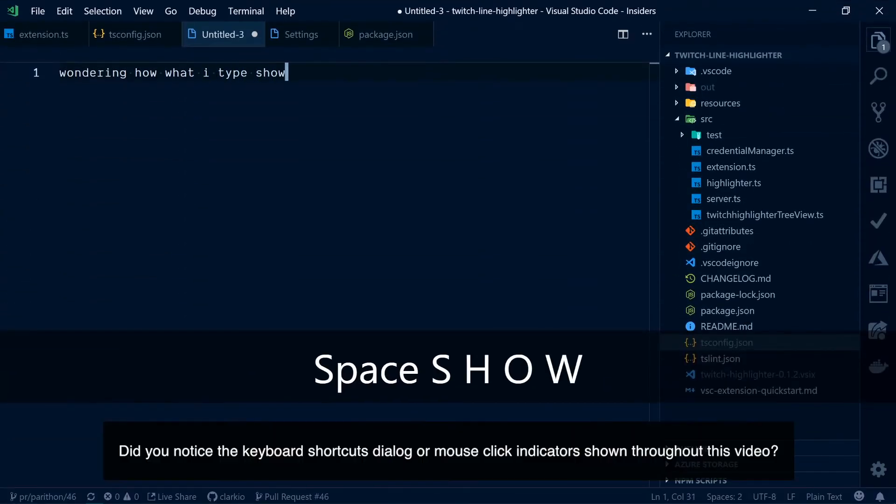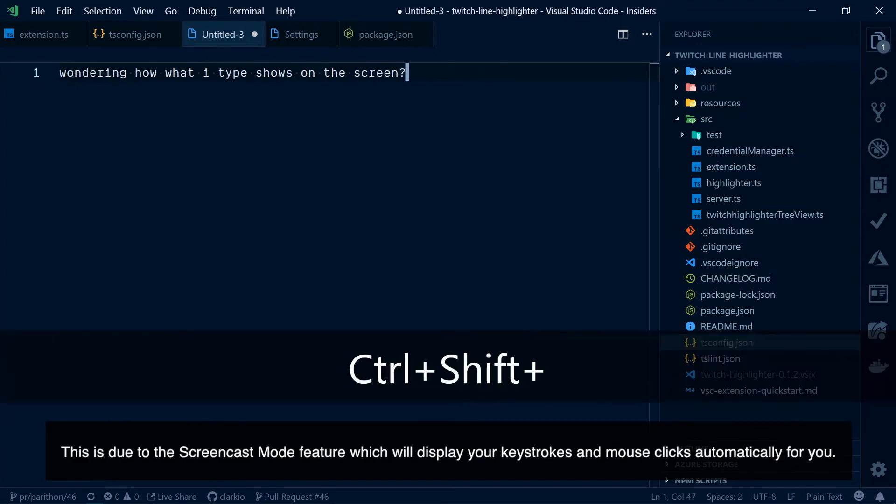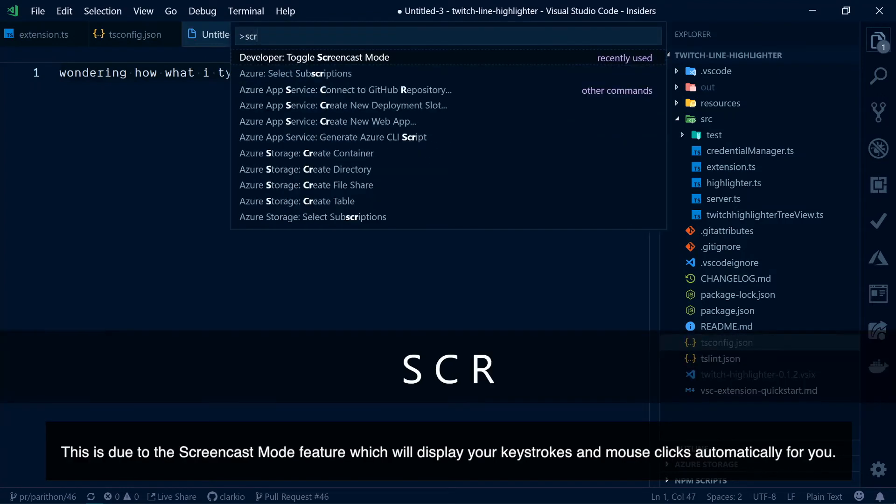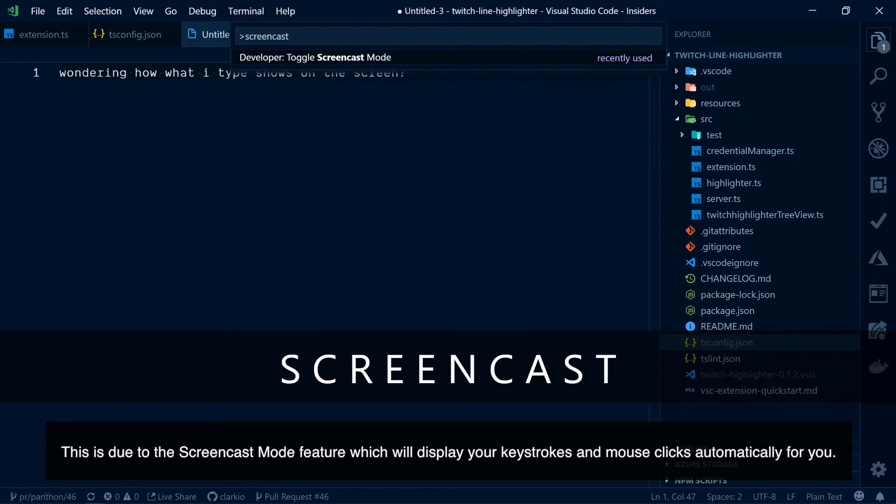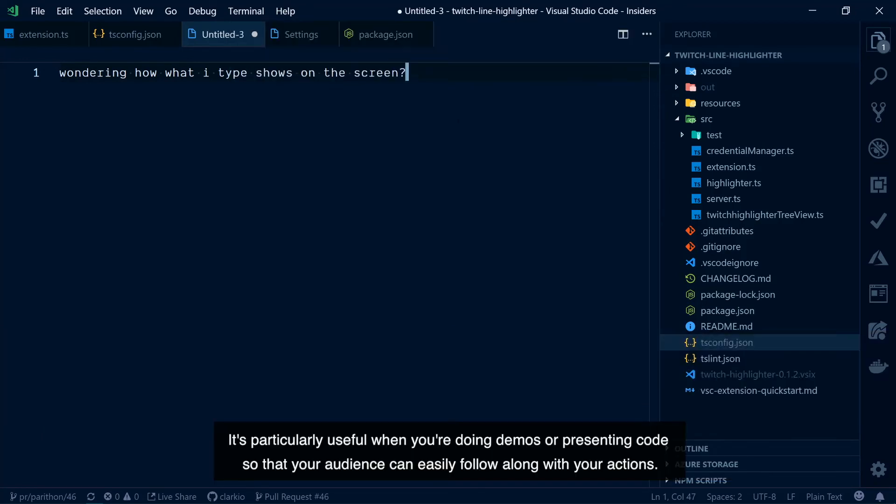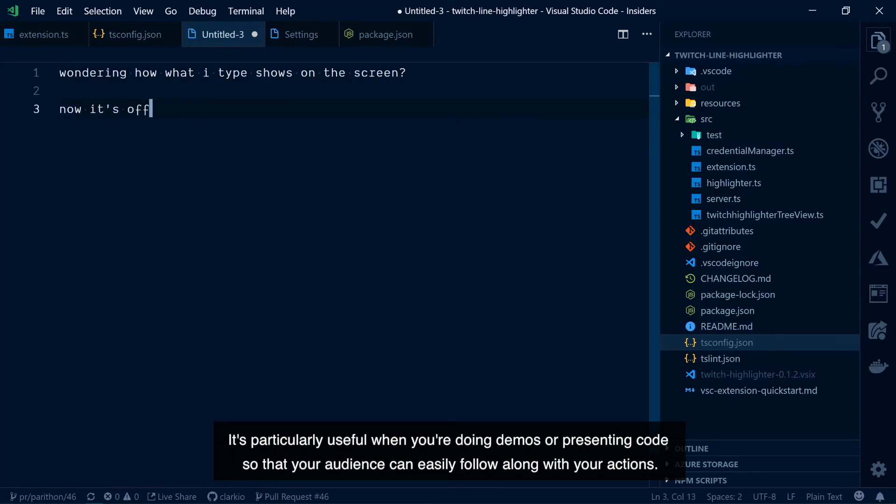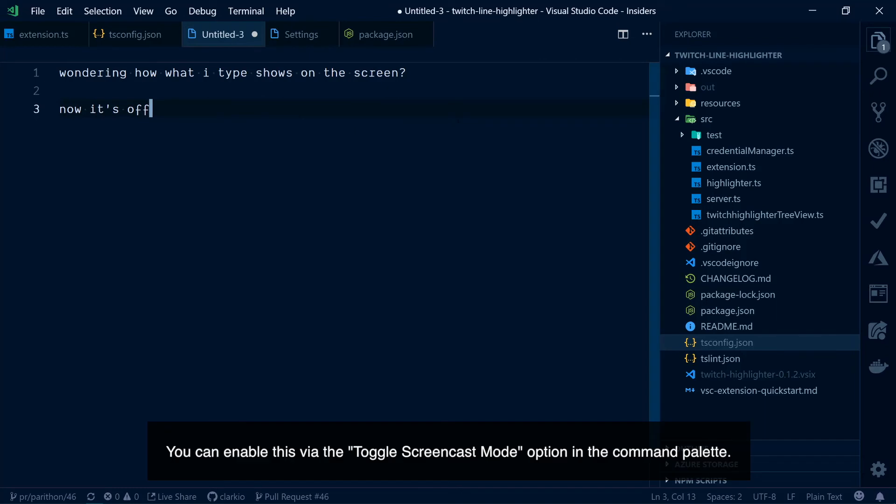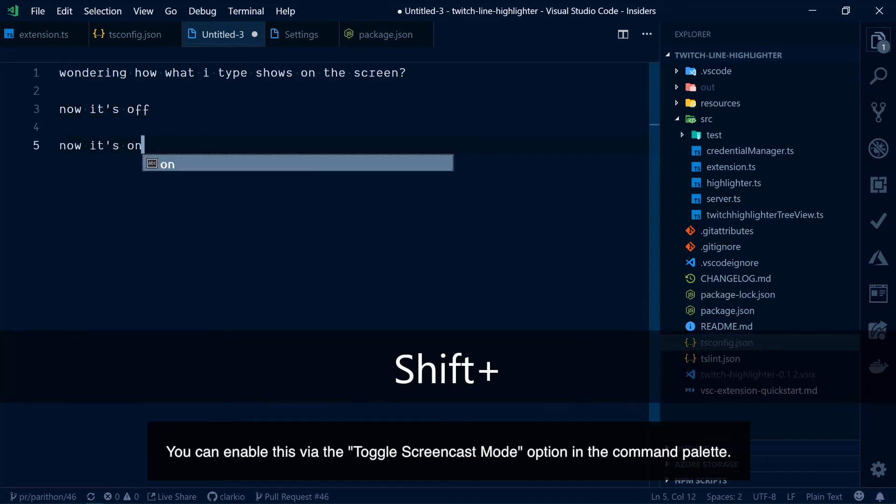Did you notice the keyboard shortcuts dialog or mouse click indicators shown throughout this video? This is due to the screencast mode feature which will display your keystrokes and mouse clicks automatically for you. It's particularly useful when you're doing demos or presenting code so that your audience can easily follow along with your actions. You can enable this via the toggle screencast mode option in the command palette.